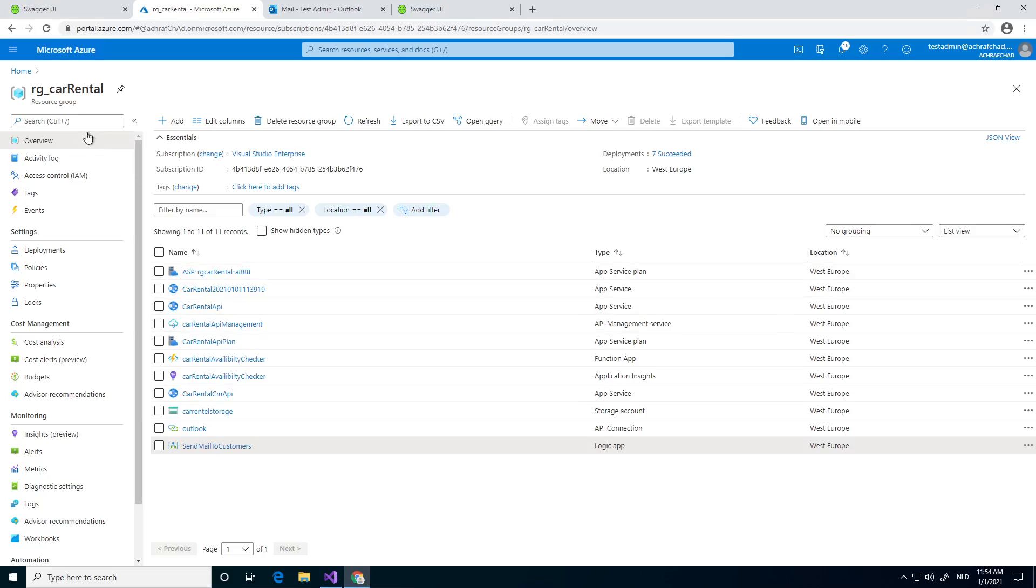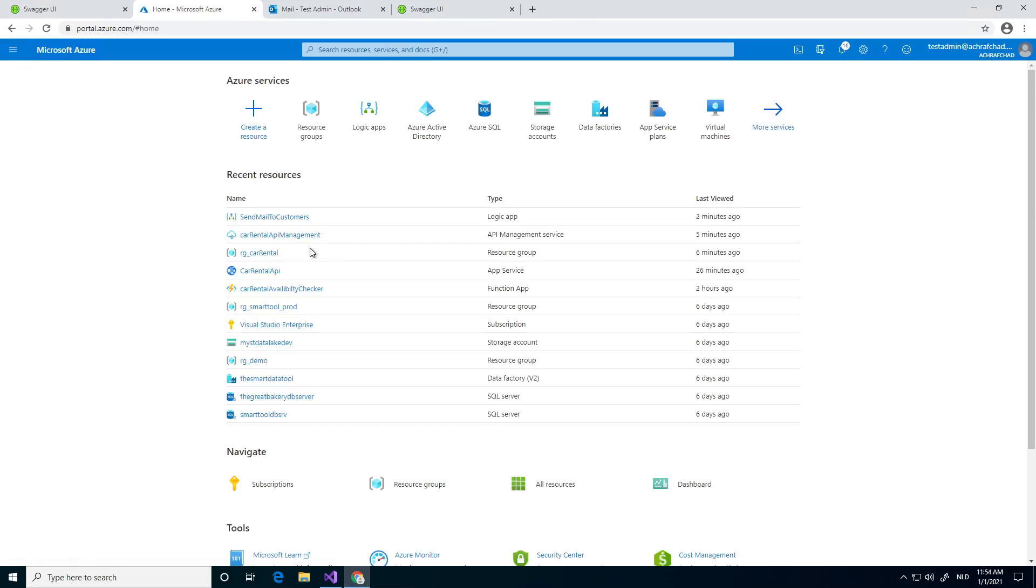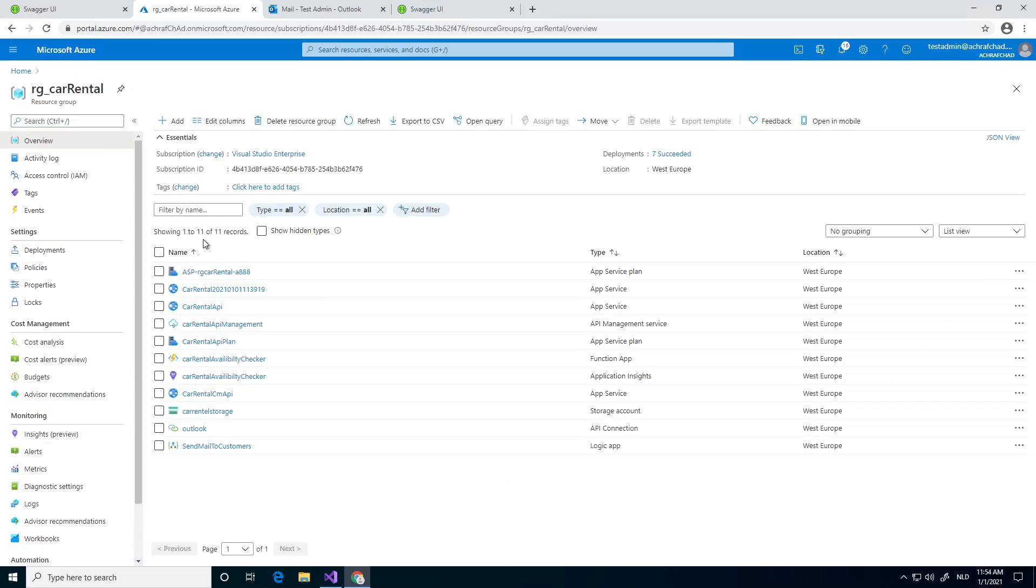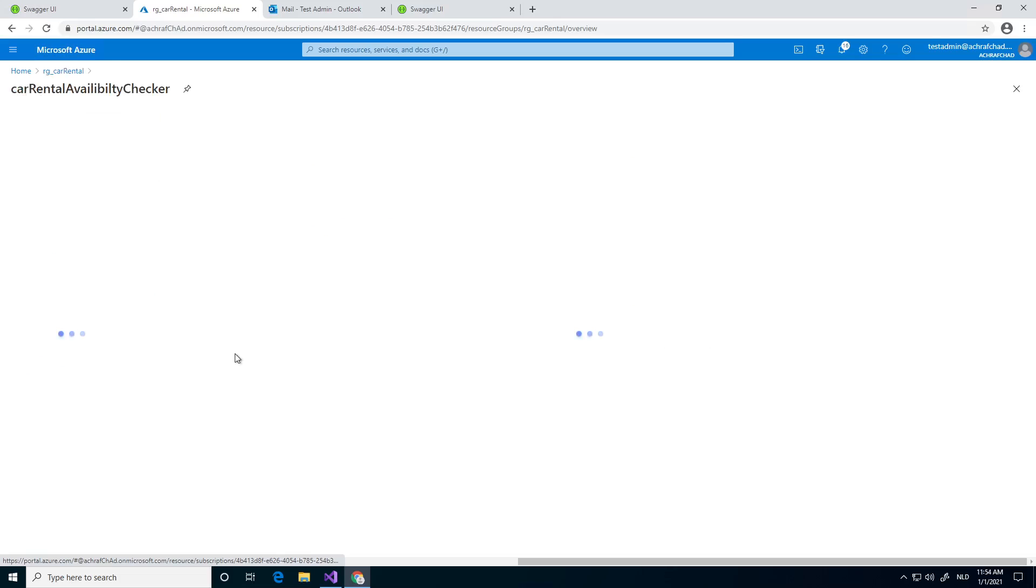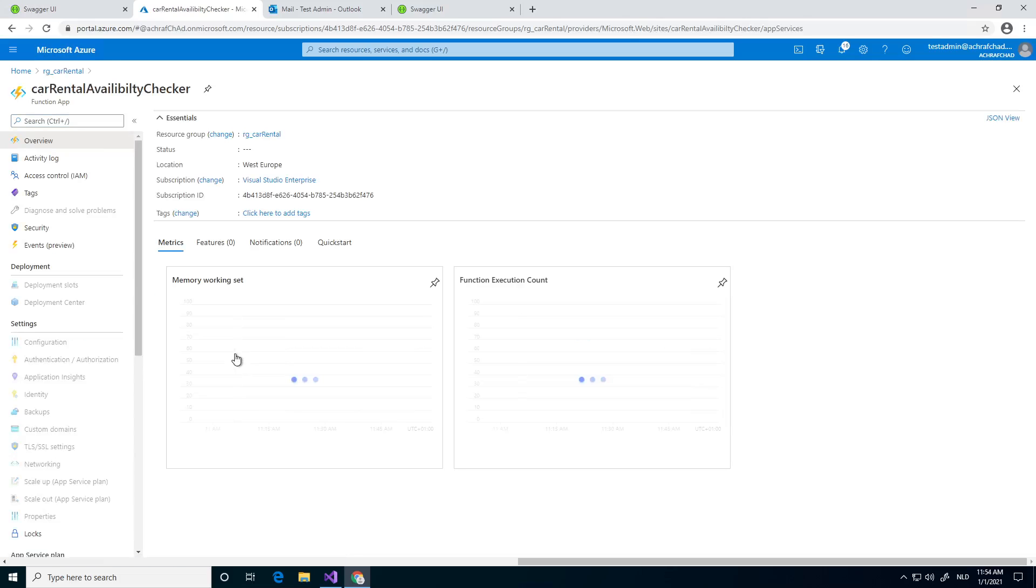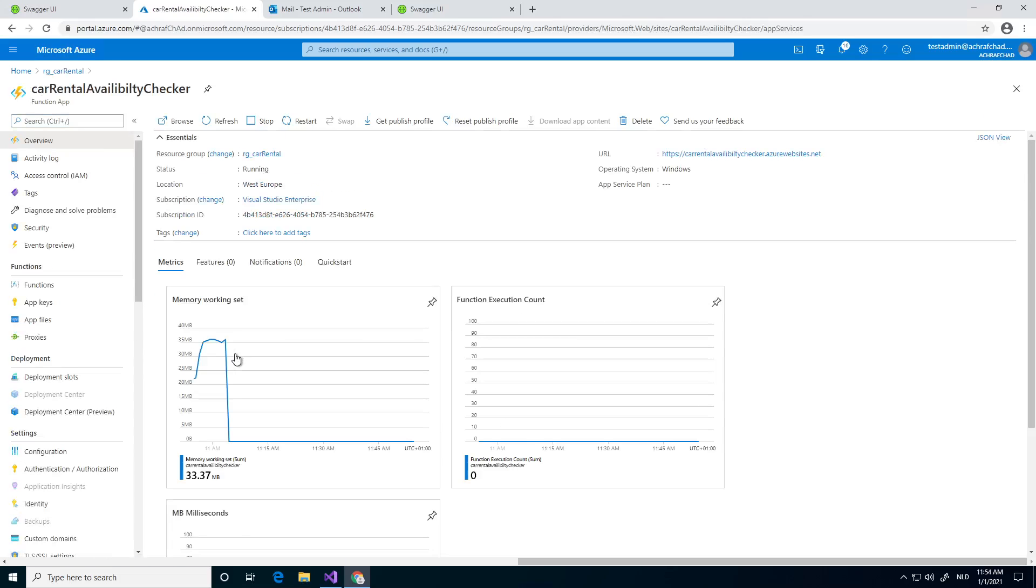We're going to go to the portal.azure, I already opened, I'm going to open it again, my resource group I was using previously. I have one Azure Functions app, it's called Create Rental Availability Checker.